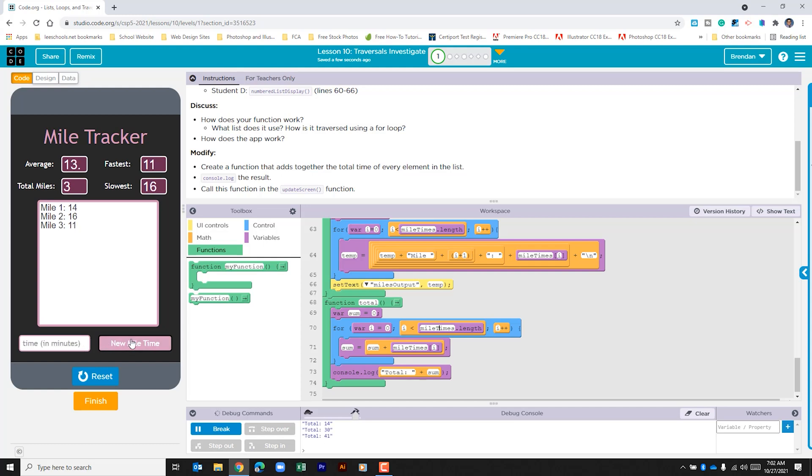And each time I add a time we can see in the console log that it's adding it together. I think the hardest part of this part of the lesson is just looking through the code and making sure that you understand what's going on within the app. And it might take you a few minutes to really just kind of dive through and look through it before you fully understand it. But once you've gone through it and you feel comfortable, this lesson really isn't all that difficult.